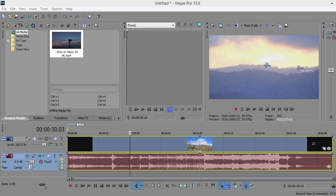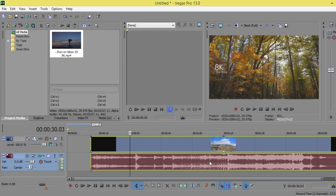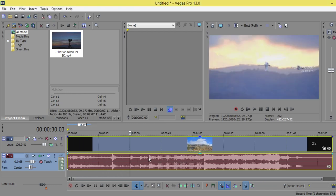All right, so today we are going to see how we can control the volume inside Vegas Pro. Here is the clip which I want to edit the volume and make it fade in or fade out. Firstly, I will right-click on the audio only...